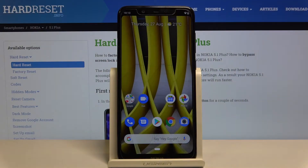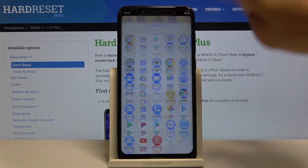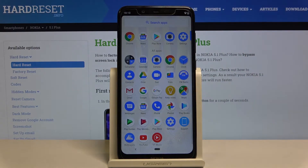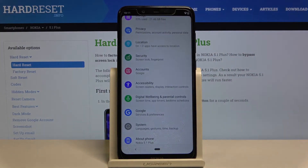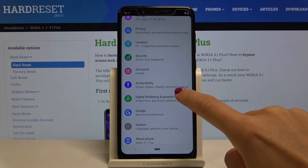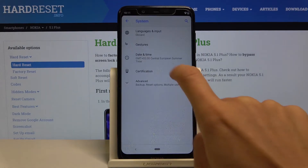In front of me is Nokia 5.1 Plus, and let me show you how to change date and time on this device. First of all, just open the list of apps, go to Settings, and click on System.